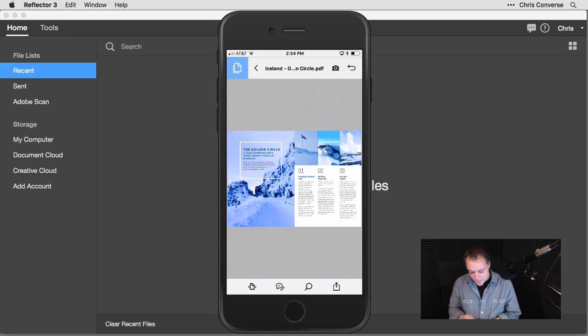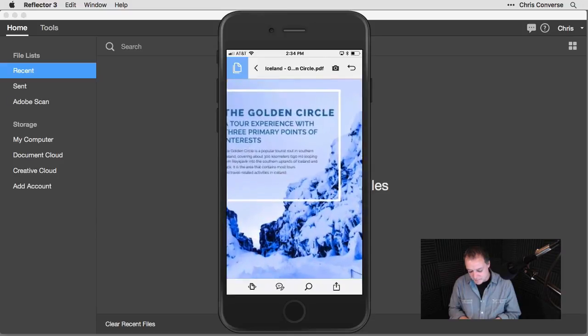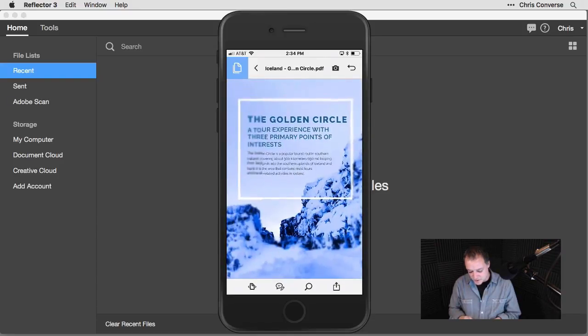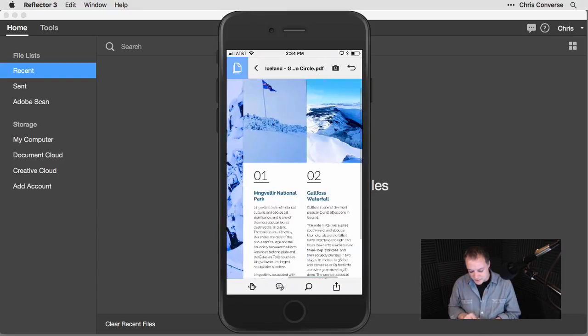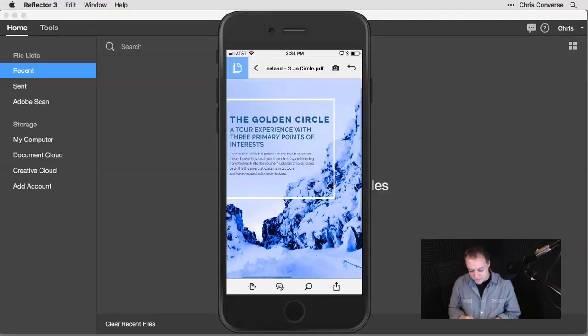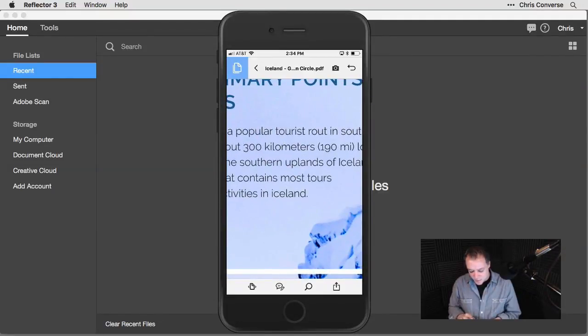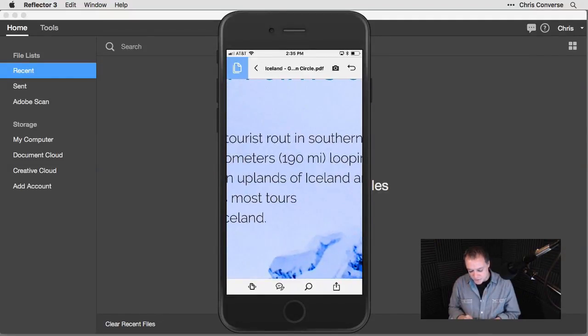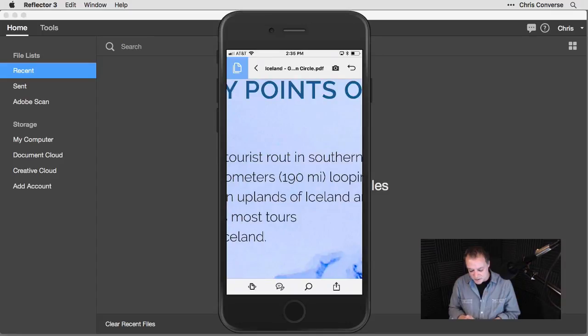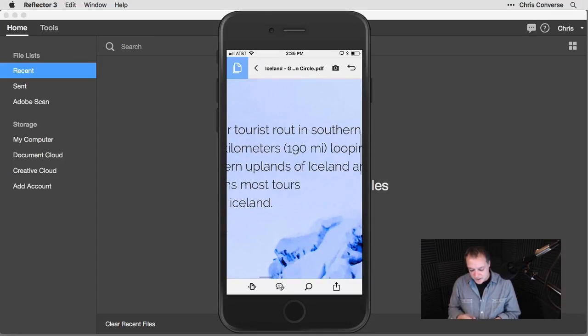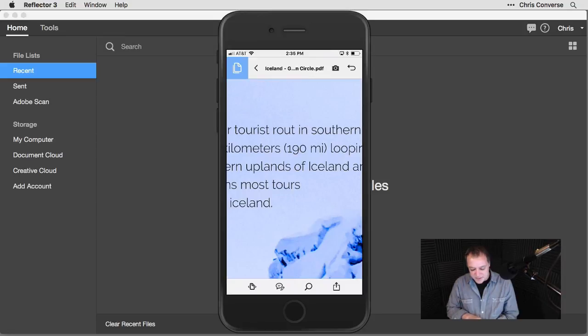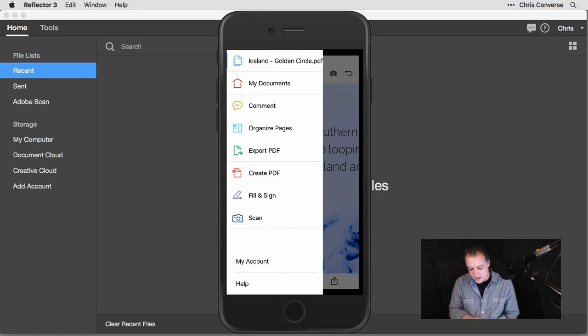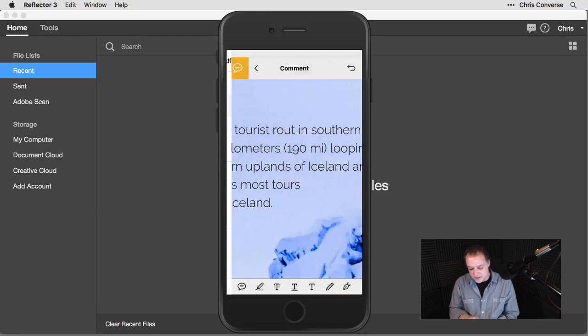Once I have this open, I'm going to come in here and just start to review the document. I'm going to pinch and zoom up here and just look at the first and second pages and the spread. I want to come in here and add some of my own comments. The first thing I see is the word root is misspelled. Down in the bottom, the second icon, I can tap on this to invoke commenting.